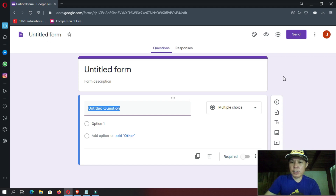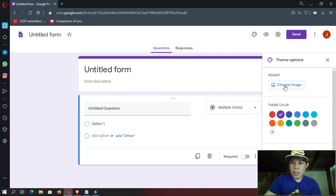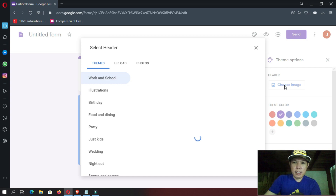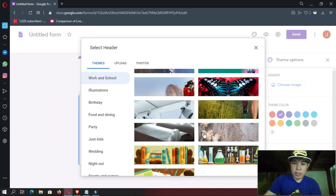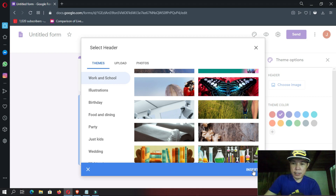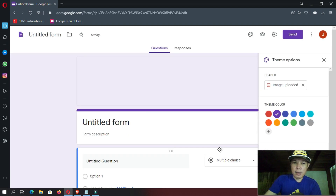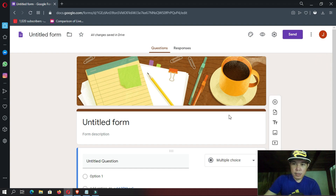Let us start first by making a design for our form. So by going here to Customize Theme, and then selecting Choose Image. Right now we are going to choose from the different pictures here. Let us select the Work and School section, then go down and select the last picture, and then click Insert. It will be inserted there and our form is looking good.